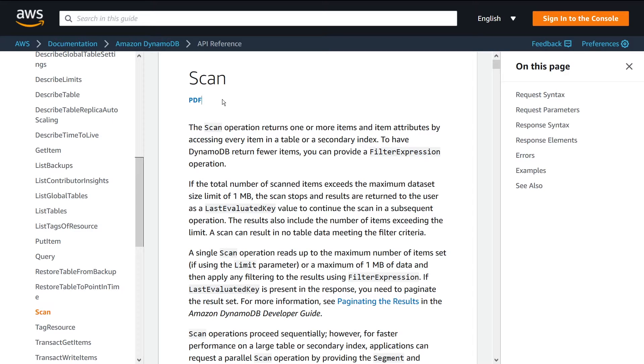So the scan API is basically like a select star from table if you're coming from SQL. It can iterate over your entire table and get all the results back. Keep in mind that you're limited by the fact that for a given API call, you can only retrieve a fixed amount of results, a maximum set of results.